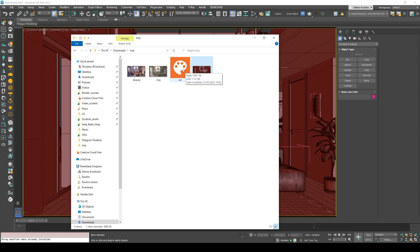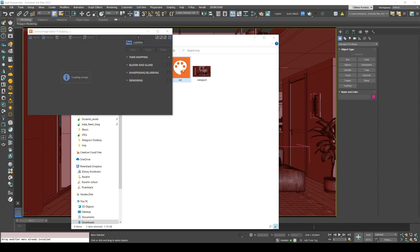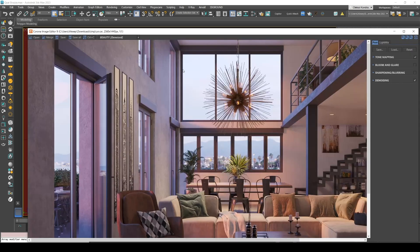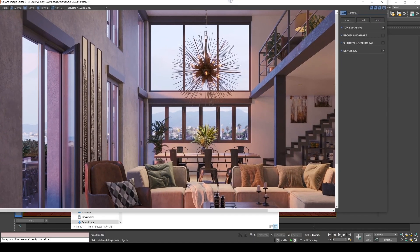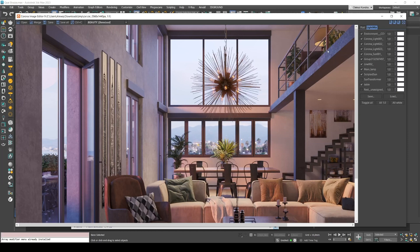So then I save the interior in the CXR format. What's very important, actually, I've used LightMix for this scene.